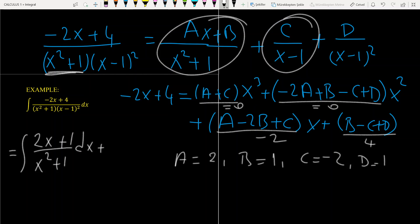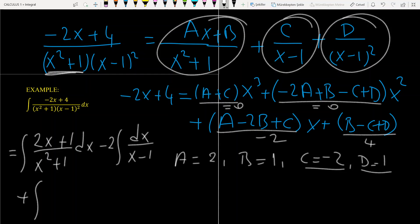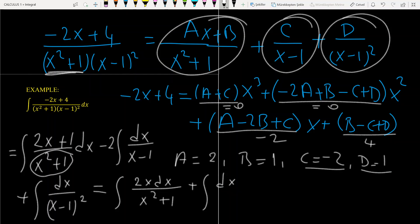Continuing, we have C over (x minus 1) where C equals minus 2, so that term is minus 2 times the integral of dx over (x minus 1). And finally D over (x minus 1) squared where D equals 1, so plus the integral of dx over (x minus 1) squared. For the first integral, since the derivative of the denominator x squared plus 1 is 2x, we can separate it into the integral of 2x dx over (x squared plus 1) plus the integral of dx over (x squared plus 1).